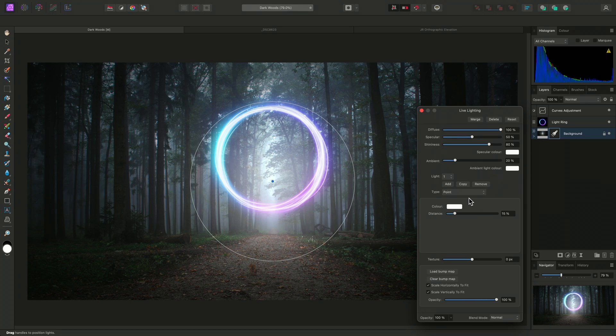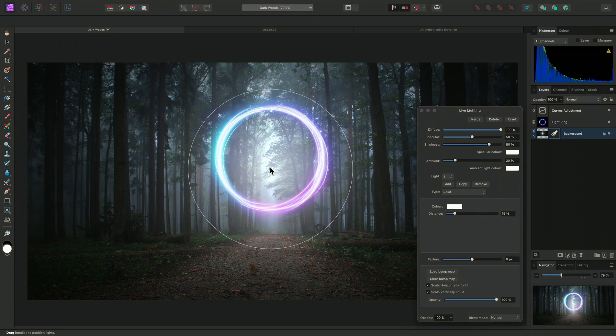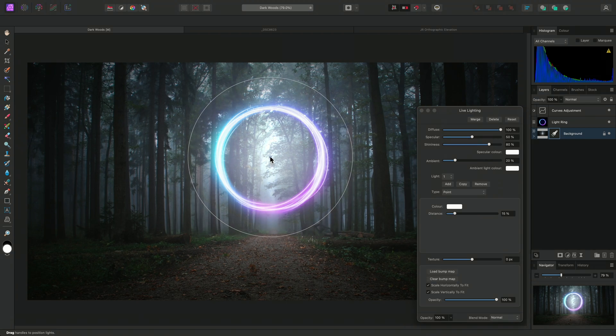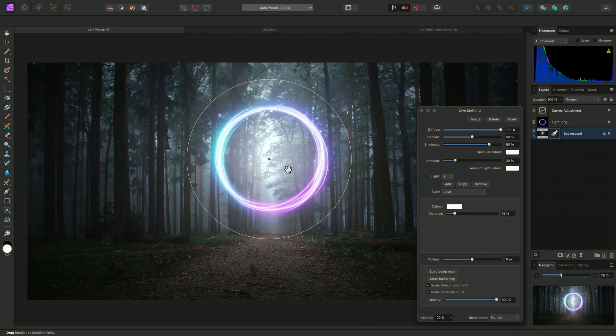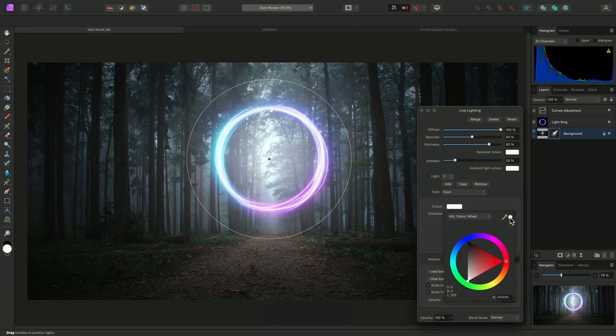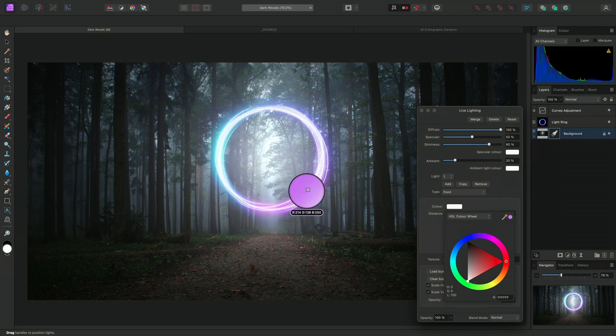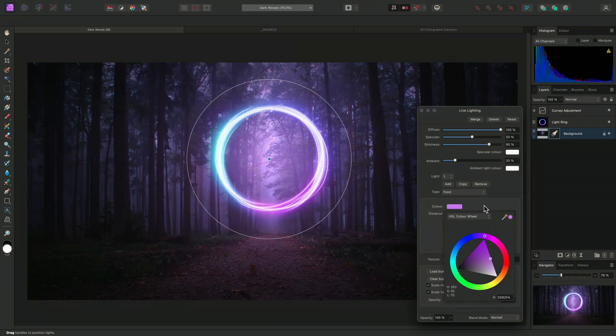Immediately, I can see this is far more suitable for my requirements here. I can click-drag to reposition this point light so it sits in the middle of the light ring. Now I can click on the colour icon here, and colour pick one of the purple tones from the light ring. Then click here to assign it.